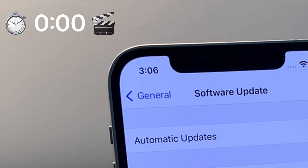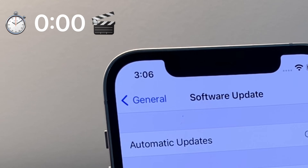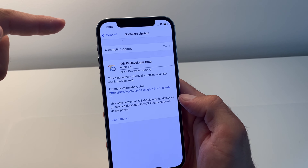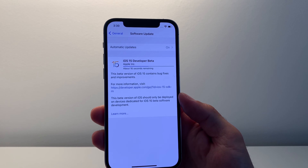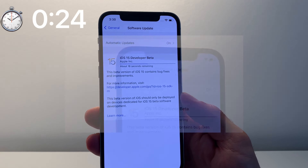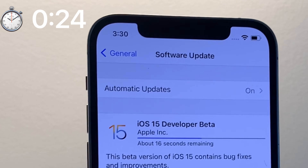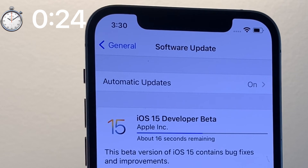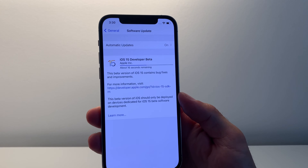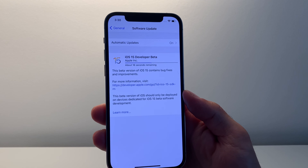This can take a while, so make sure you have good Wi-Fi connectivity. The download started at 3:06 and it's 3:30 right now, so this took about 24 minutes. Pretty decent.